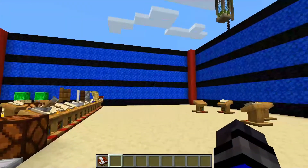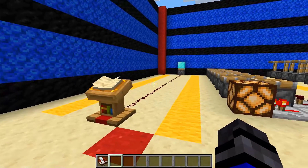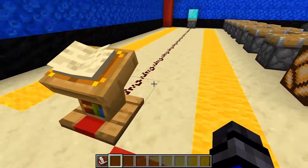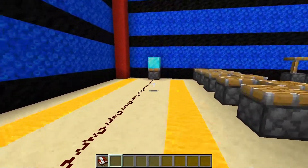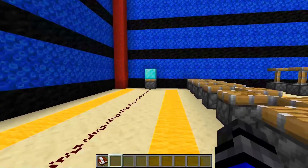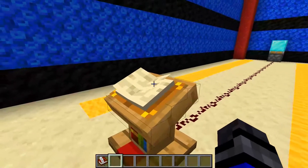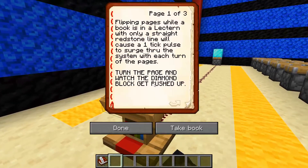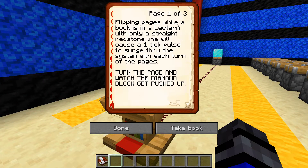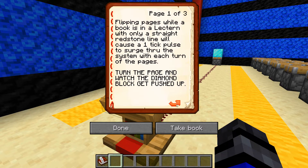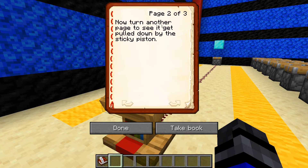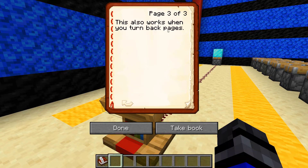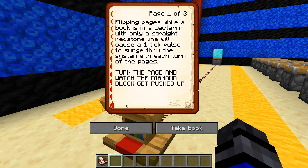Now let's get on to the page flipping. Just like the redstone block and the redstone torch in the first part of the video, we have a 15-block long line of redstone dust that leads up to a piston with a diamond block on top of it. Flipping pages while a book is in a lectern with only a straight redstone line will cause a one-tick pulse to surge through the system with each turn of the page. We'll turn the page and watch that diamond block go up, then turn another page and it comes back down. This also works with going back pages.